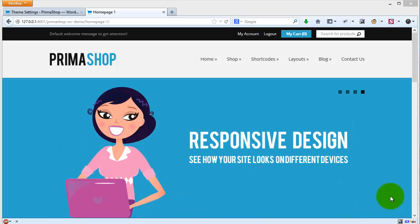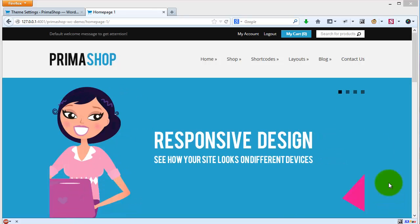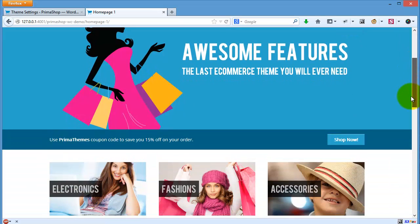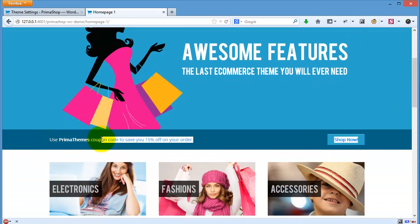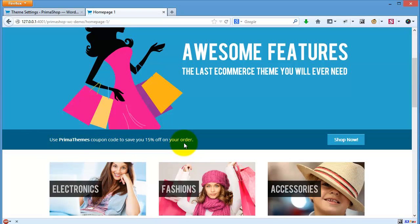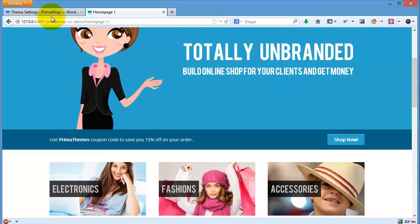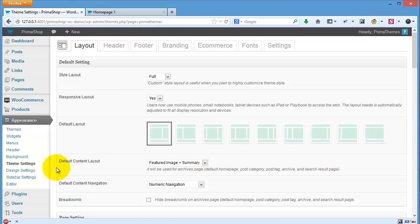In this video, I will show you how to work with the call to action section in your header. If you go to your website, you will see this one. It is a nice feature where you can put any kind of marketing stuff or call to action stuff to get some attention from your visitor.